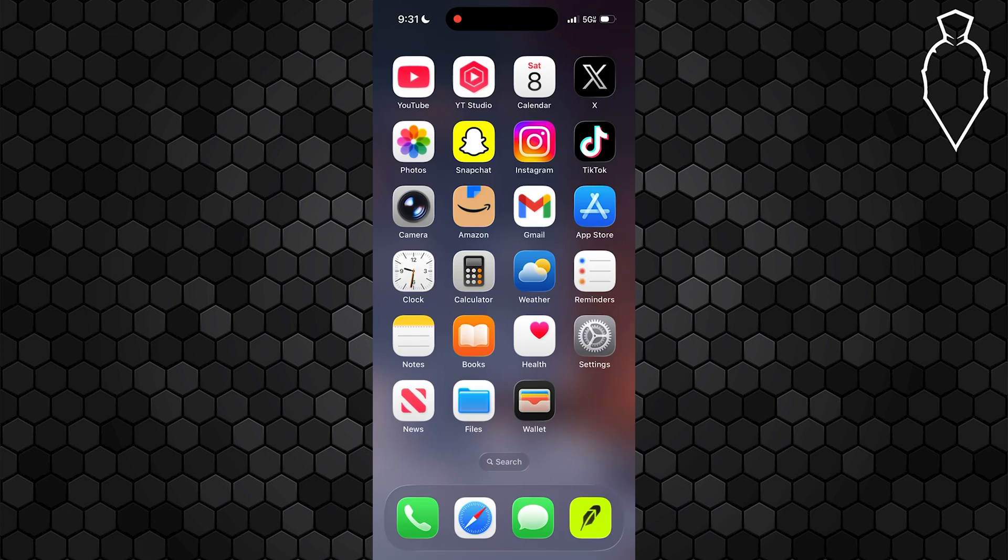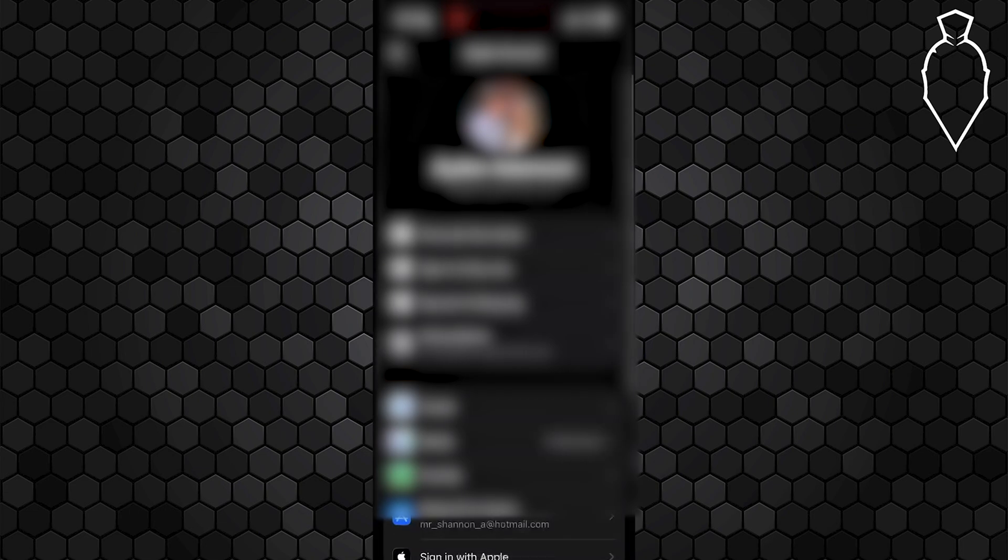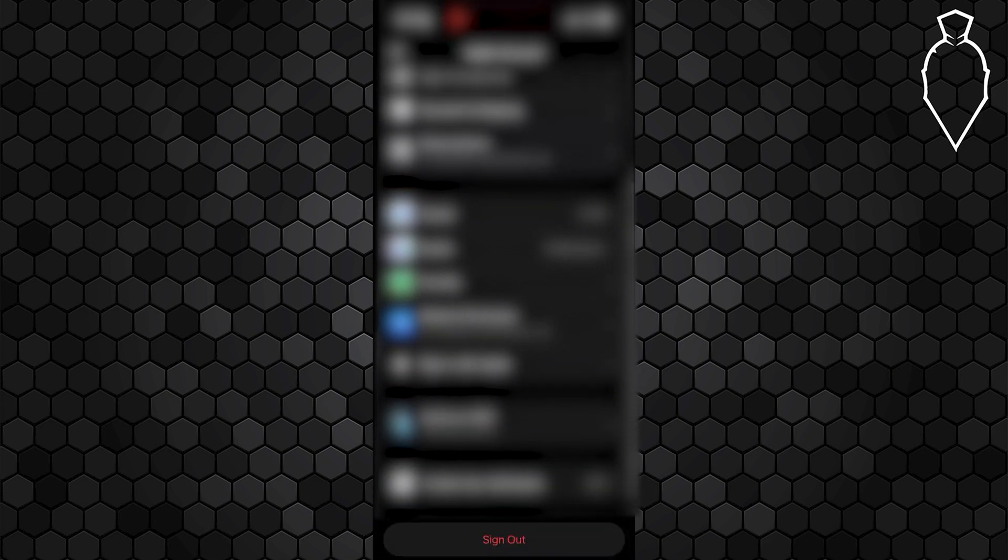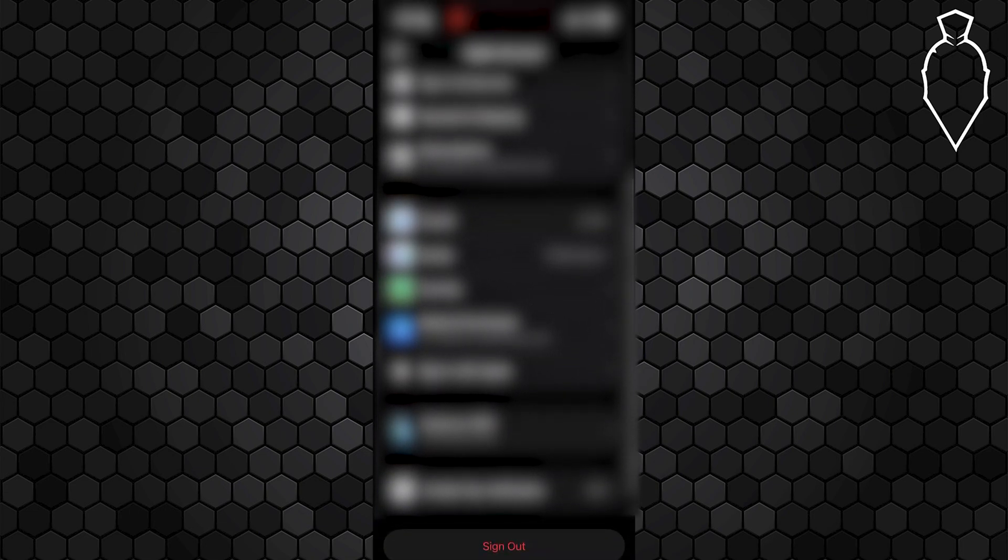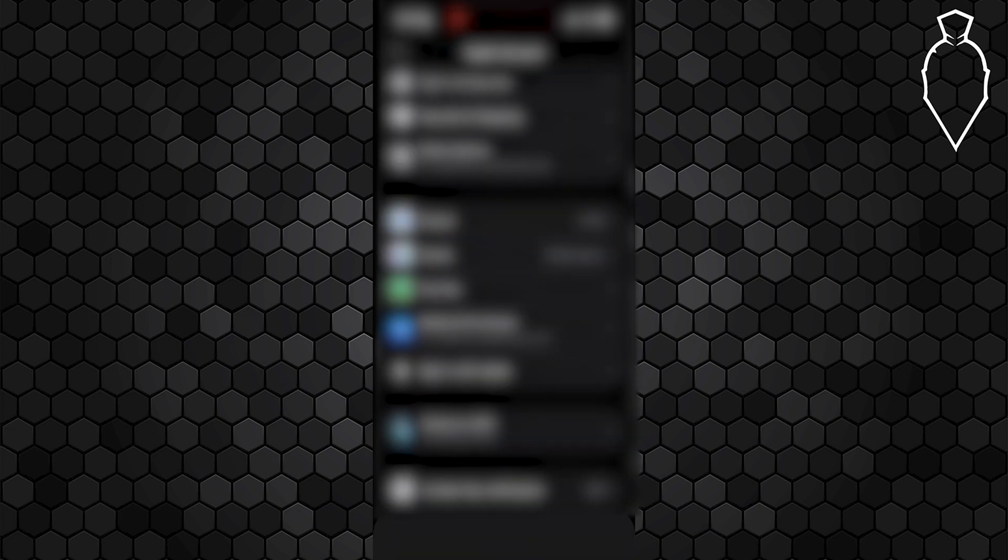But first things first, go ahead and open up your settings and tap on your Apple ID up at the very top. From here, scroll down and what you're looking for is the media and purchases section. Open that up and you're going to see a few different options appear. Go ahead and tap view account. It's going to take a sec to load and you may need to sign in, but essentially select manage payments